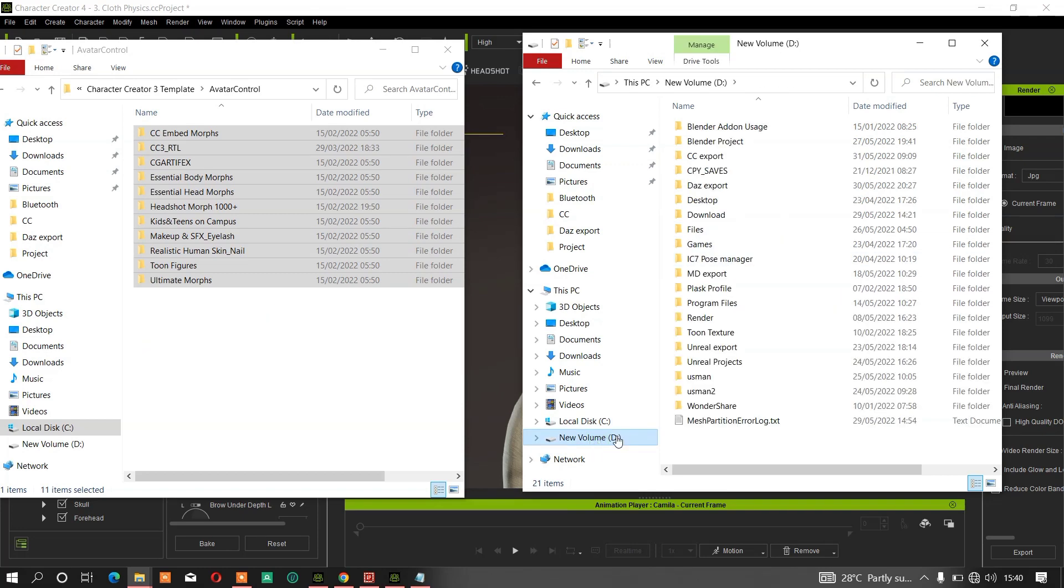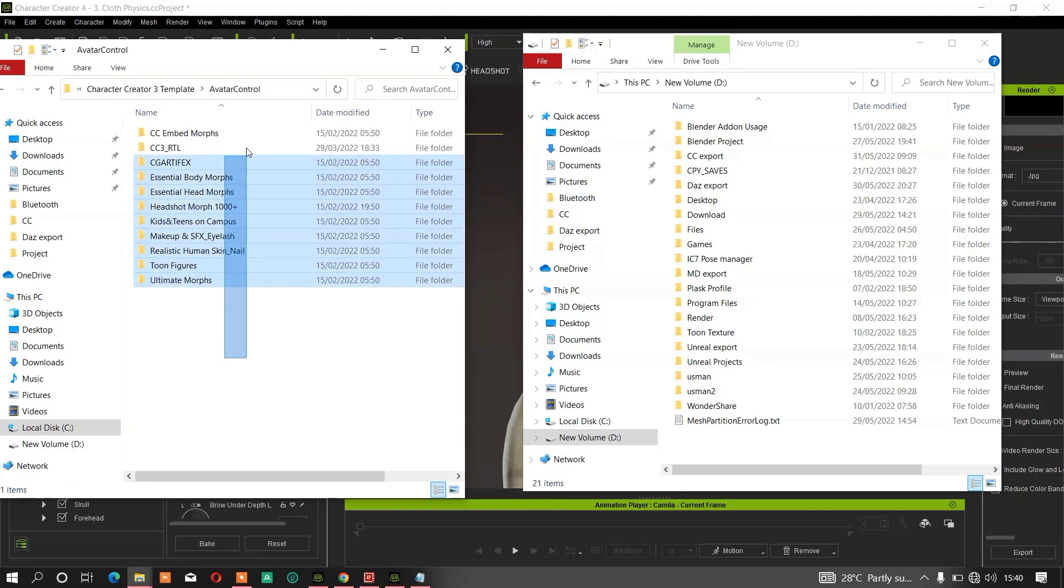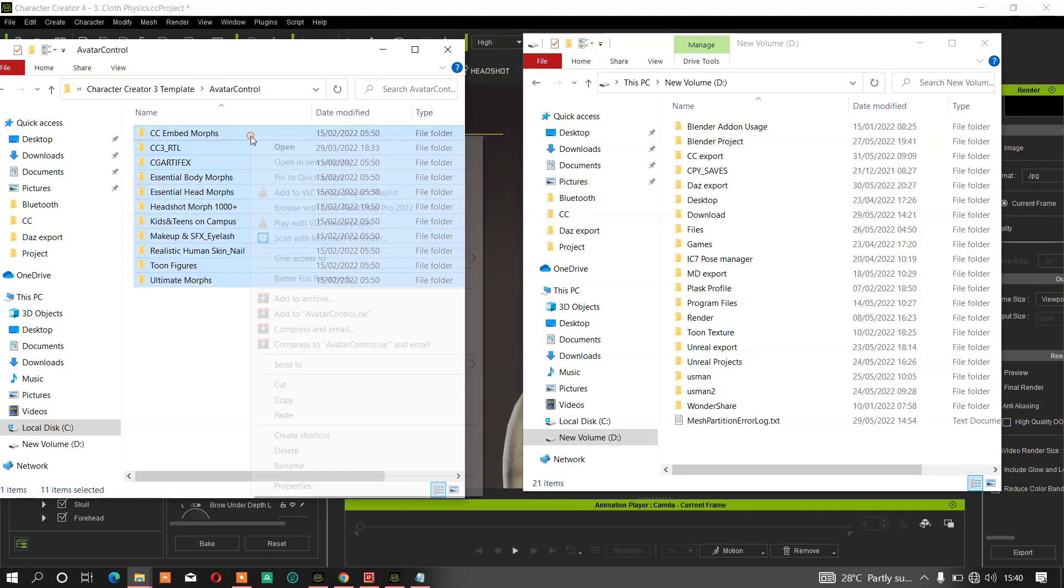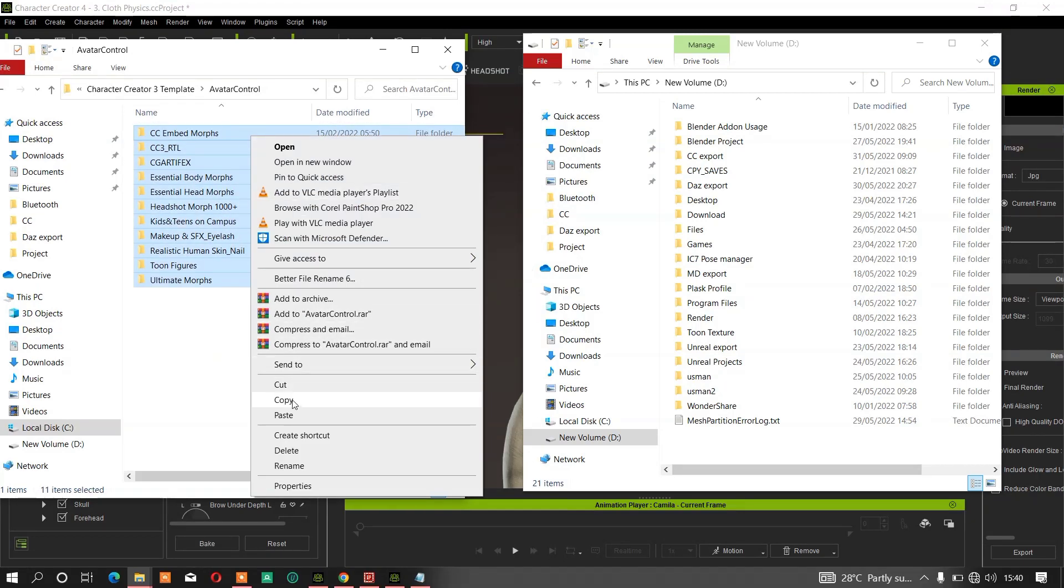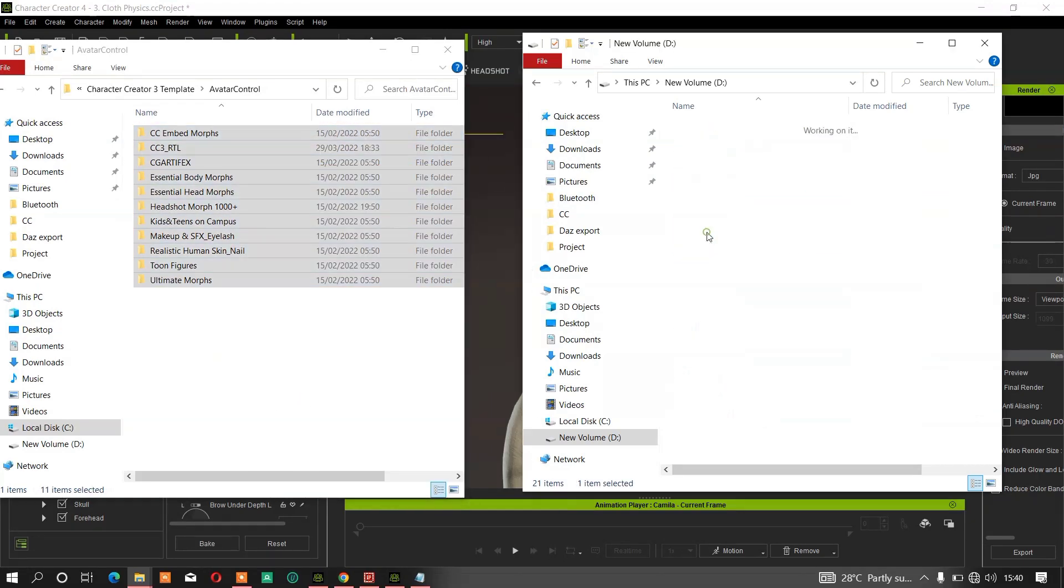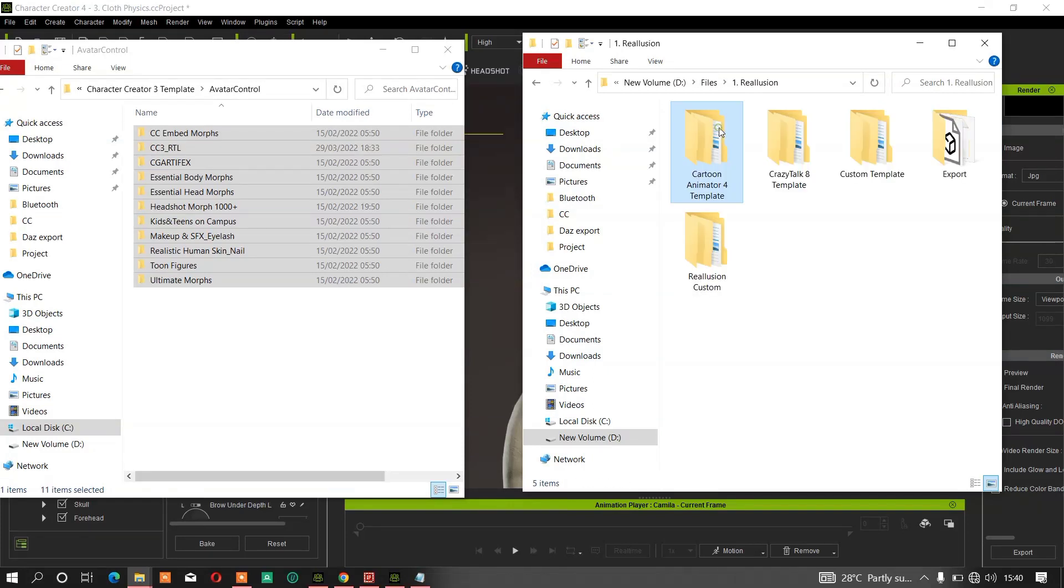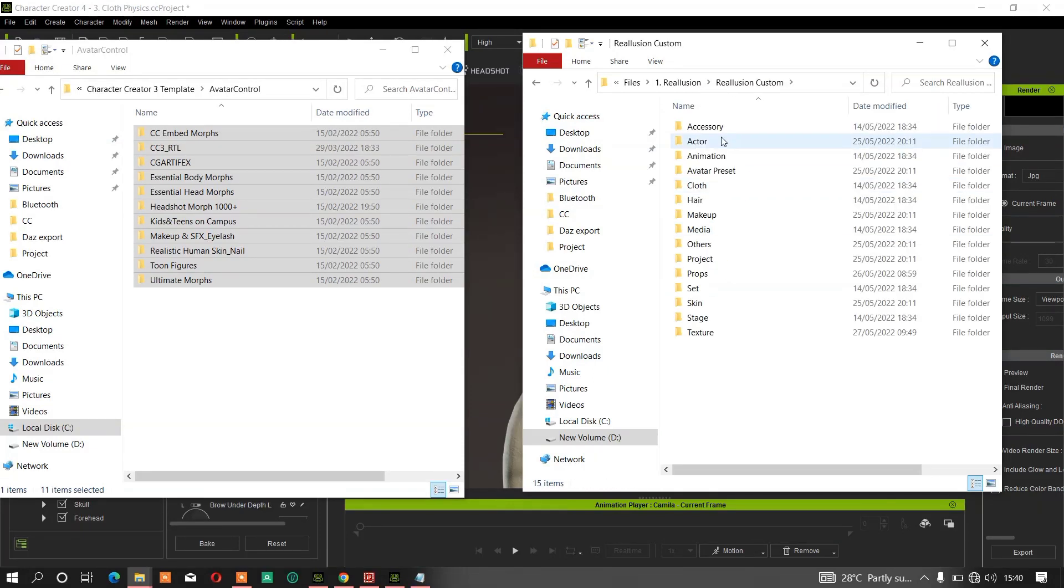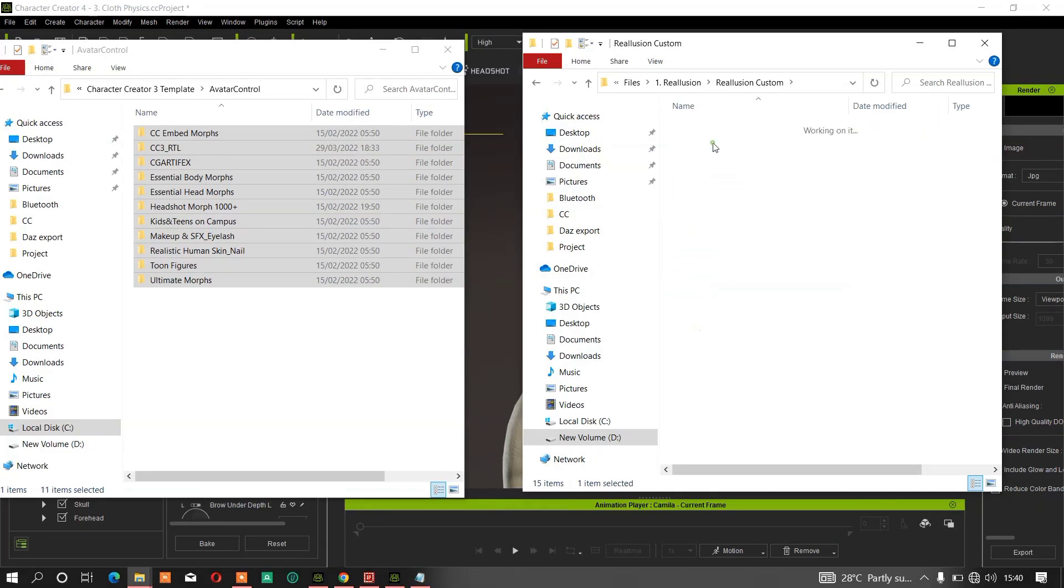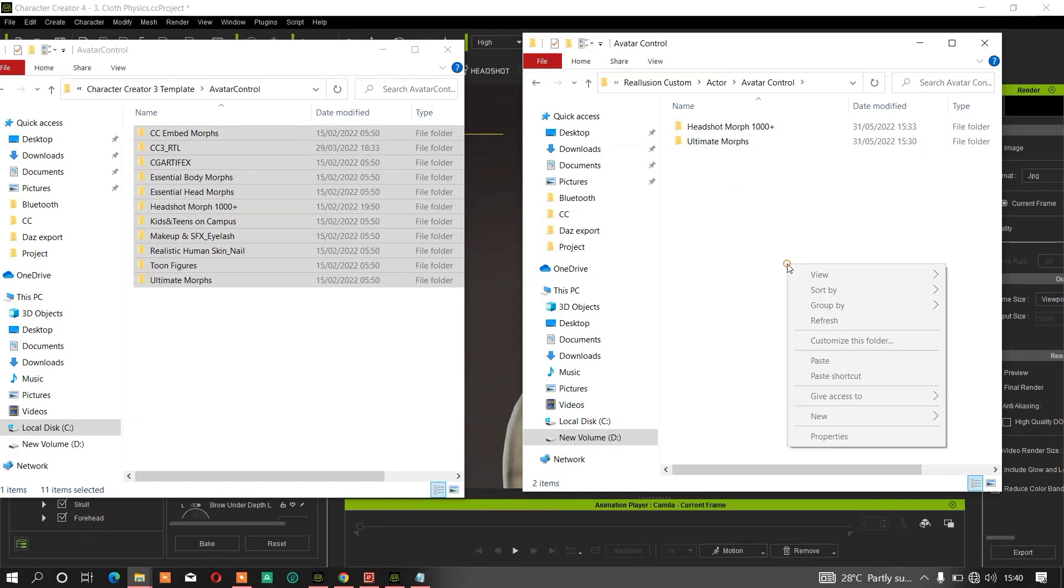Then go to your D drive where you store your custom content - wherever you store it. Make sure you copy all these folders here. Go to where you store your custom content - this is where I store mine - then paste all the CC3 folders here.